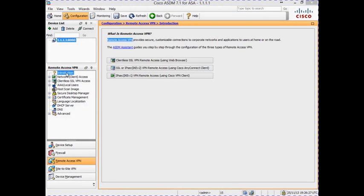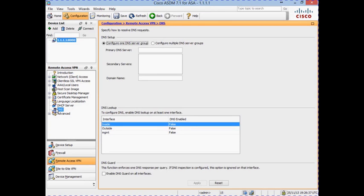The first step we need to perform is to configure a DNS server and domain name. To do that we click on DNS under the Remote Access VPN section. You have the option to configure a DNS server or multiple servers if they are available. In our network topology our DNS server has the IP address 10.10.10.200, which we enter as our primary DNS server. If we had multiple DNS servers we would enter each server's IP address on the line in the box below.